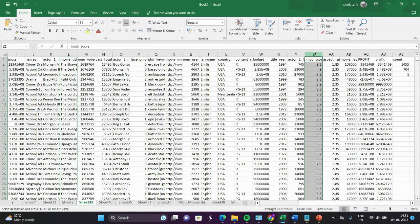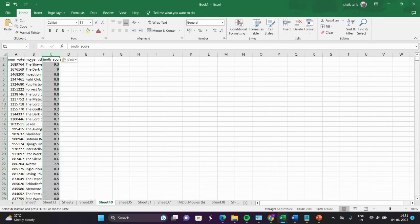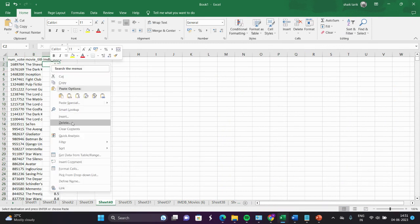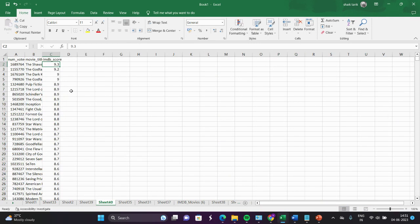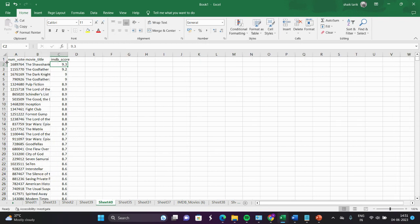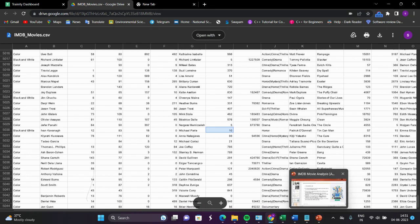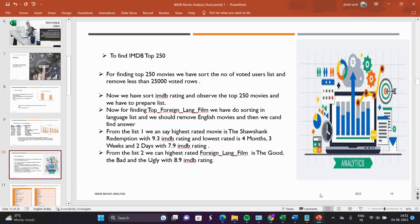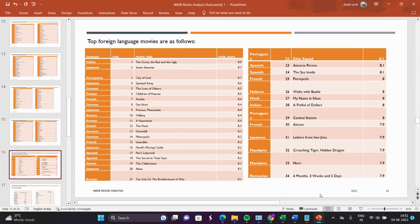Copy IMDb rating also. You can use the sort technique to find the highest-rated movie, sorting from largest to smallest. The highest rated movie is here. You can select the top 250 movies. I already provided a list here of the top 250 movies, and here you can see the top 250 movies.